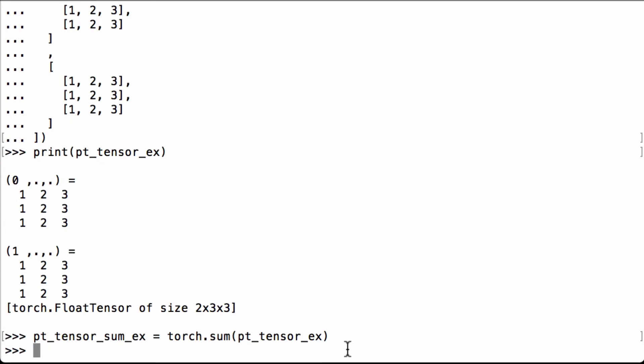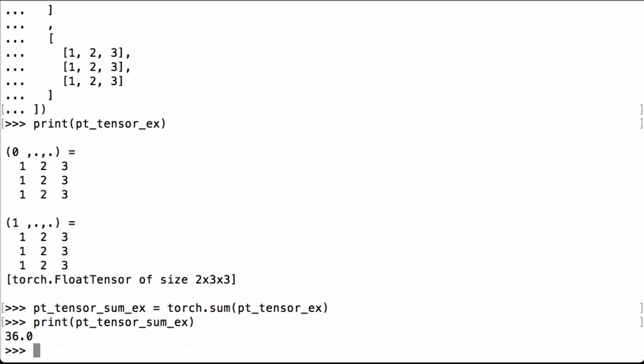Let's now print the pt_tensor_sum_ex Python variable to see what we have. We see that we have the number 36.0. To check that this is the right result, let's manually calculate the sum of all the elements in our example PyTorch tensor.